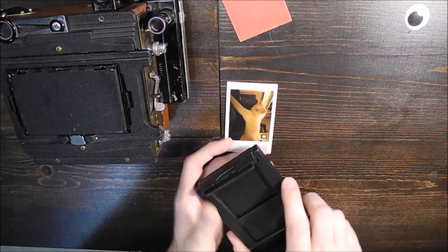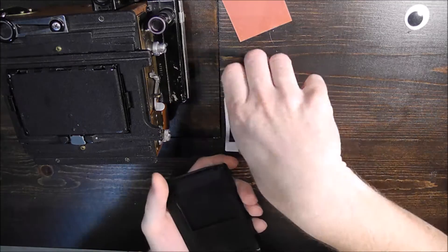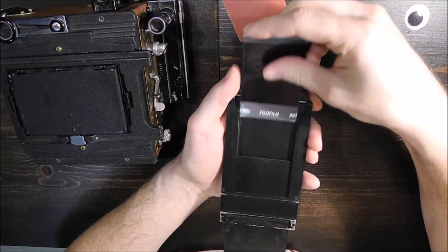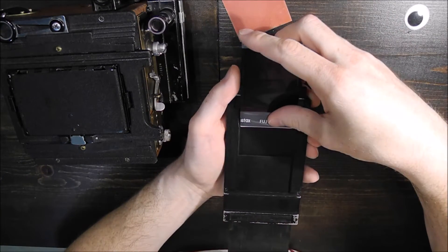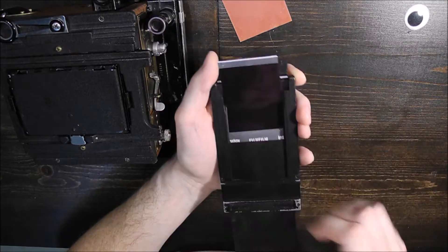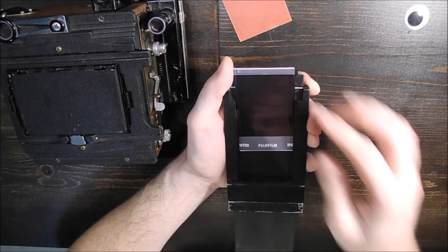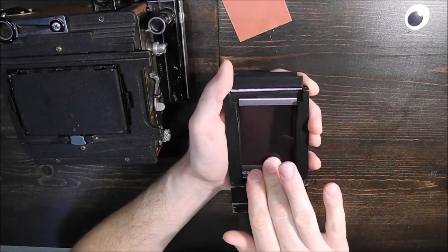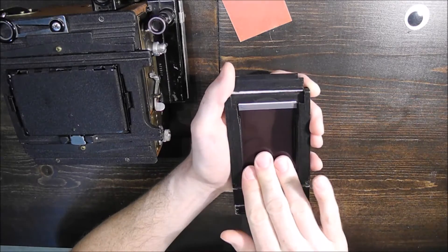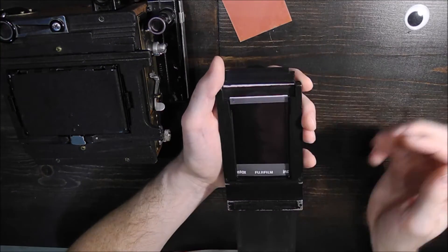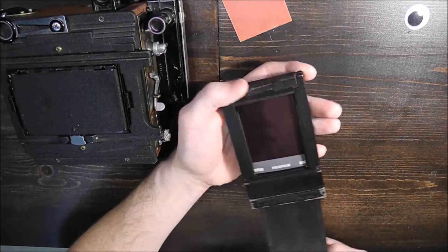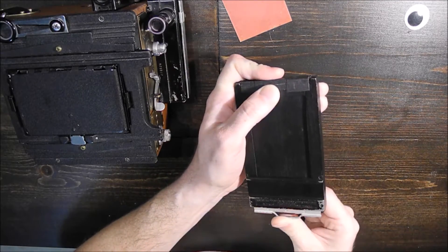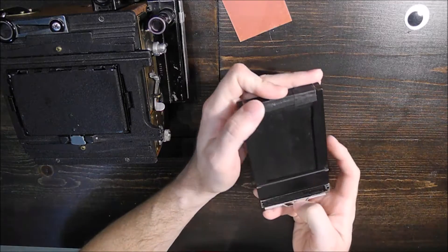So here you can see that this film actually goes like this. It will fit inside quite nicely into the film holder here. It still closes without too much issue.